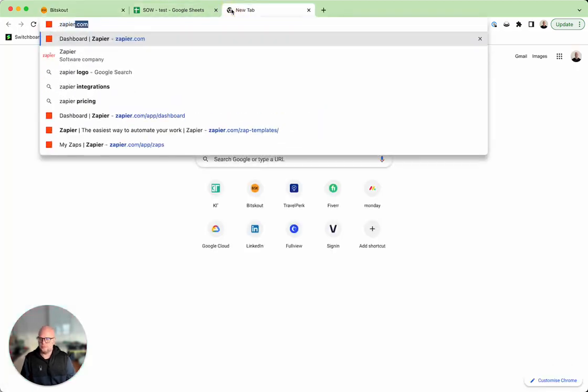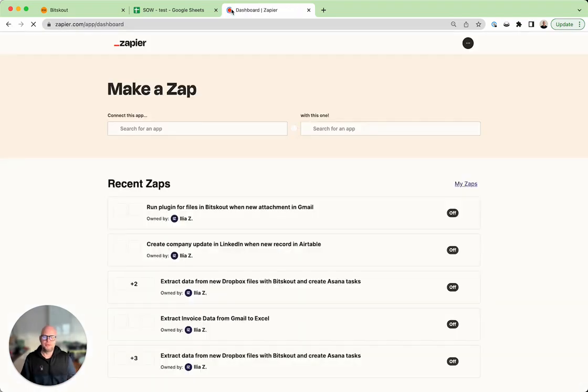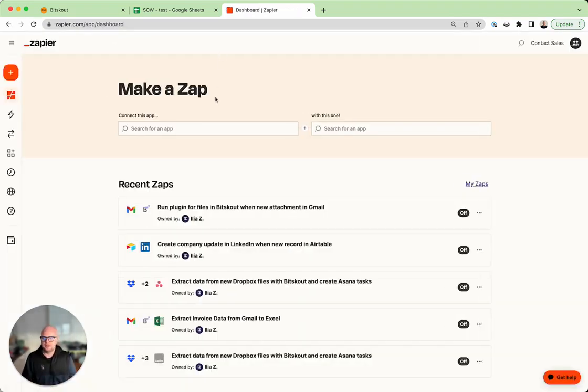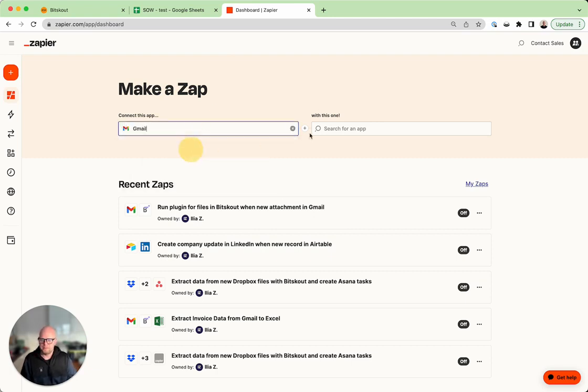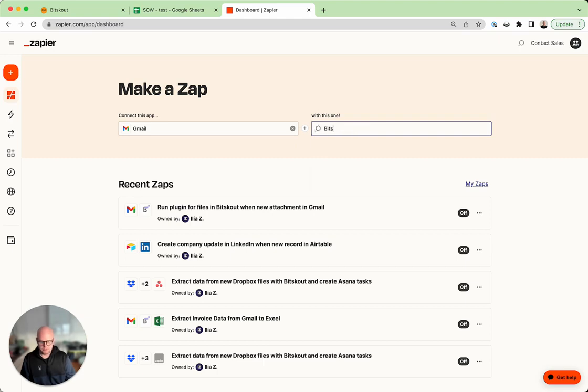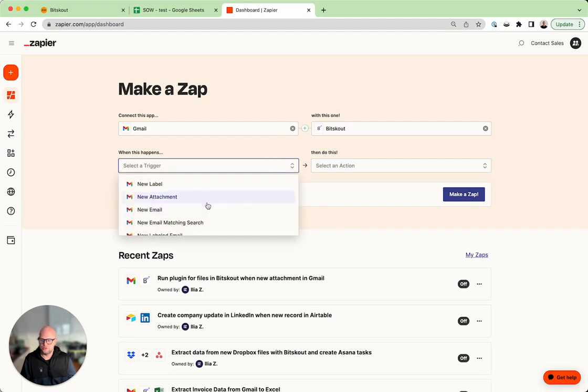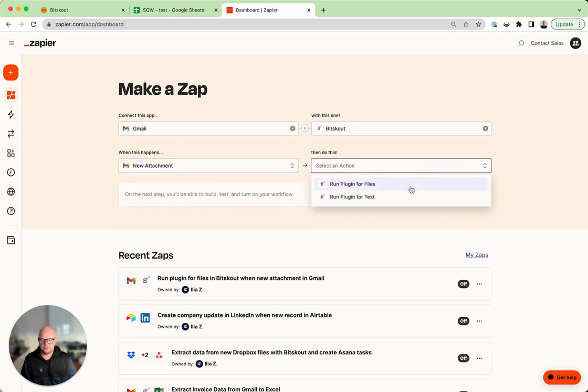And create a scenario. Assuming that you will probably be receiving or forwarding statements of work, we will probably need to connect Gmail with BitScout because it will be an attachment. So we need a new attachment trigger and then we'll run it for files.